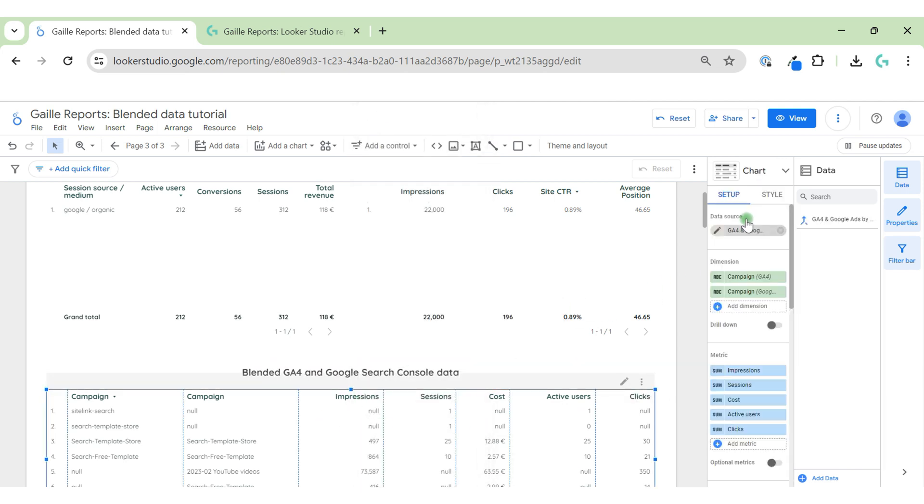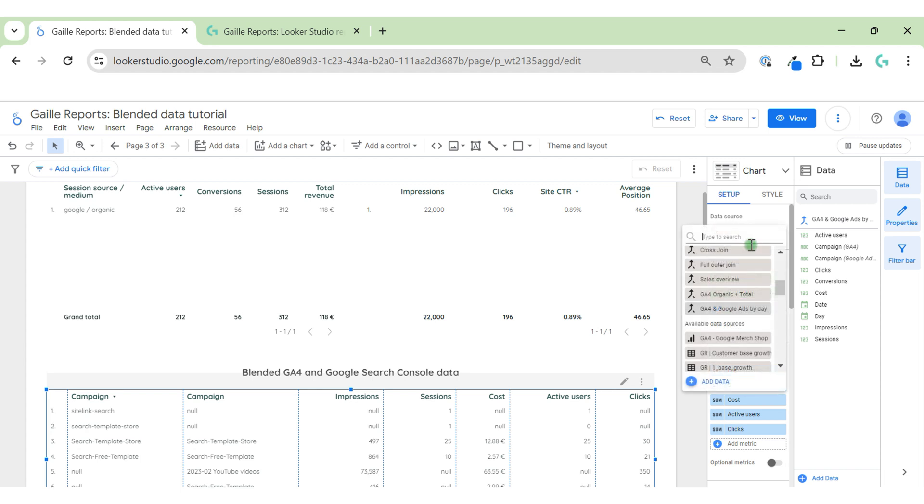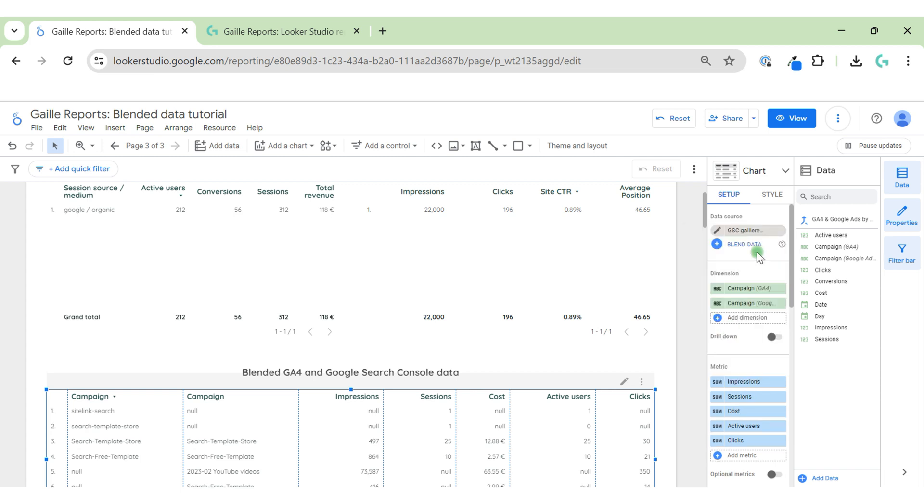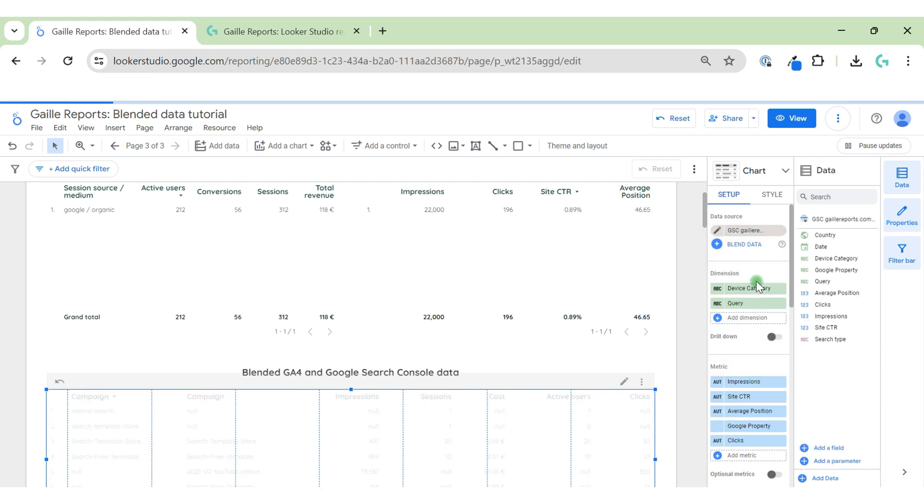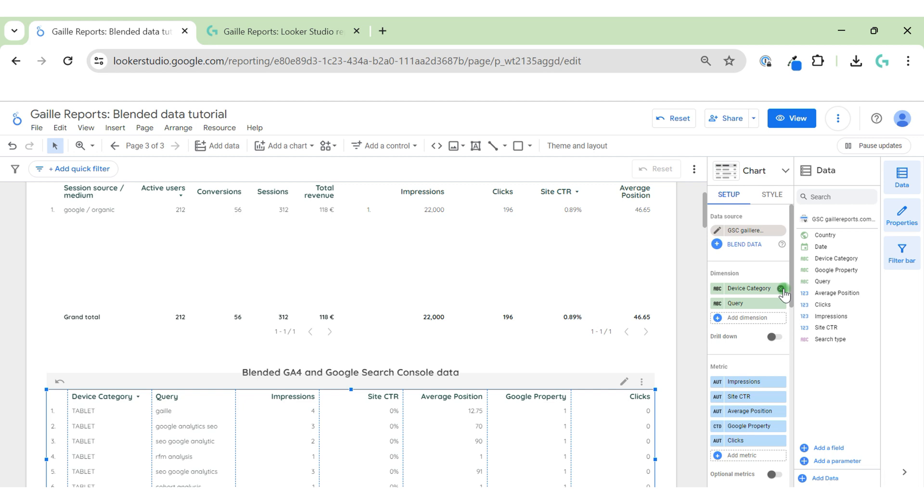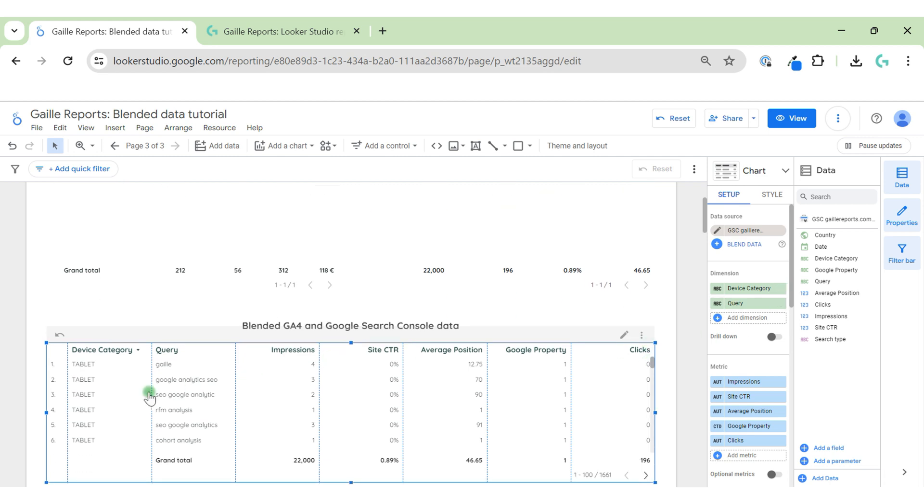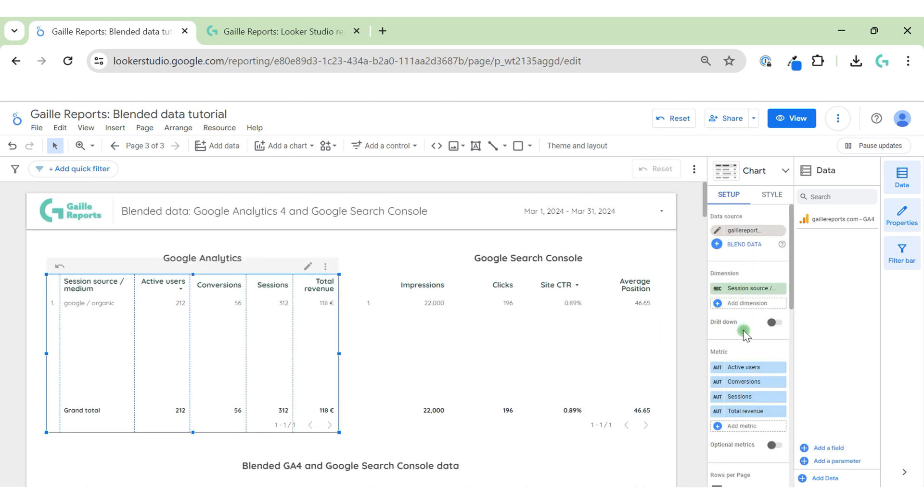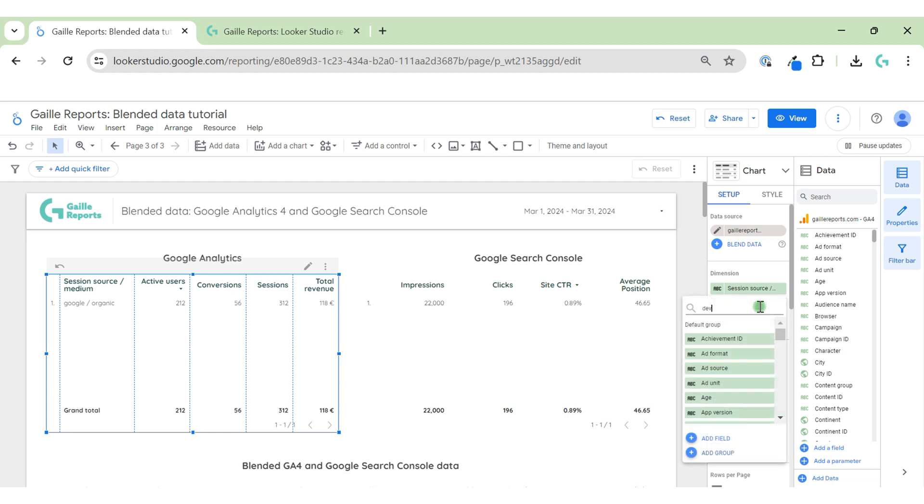We can create this funnel. Let's use for this table Google Search Console data. What do we have? We have URL, so maybe we can do something interesting to use URL. We have Google Search Console, this site I connected. We have device category in both Google Search Console and Google Analytics, so we can do something with device category.